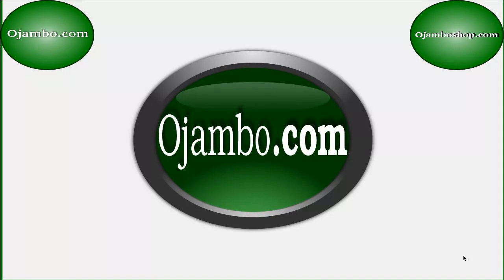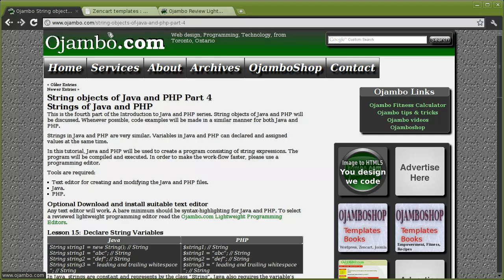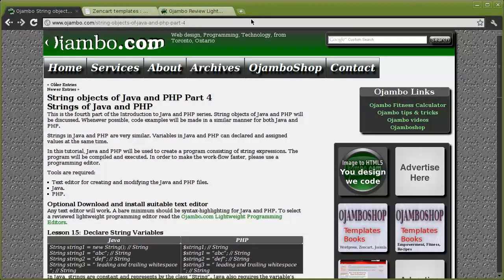Hello, this is a tutorial to compare the difference between Java and PHP.